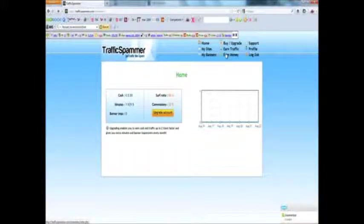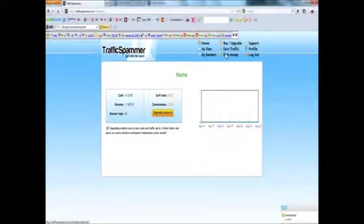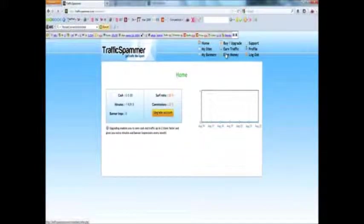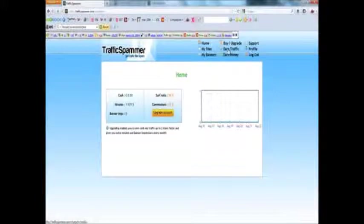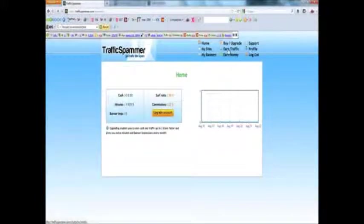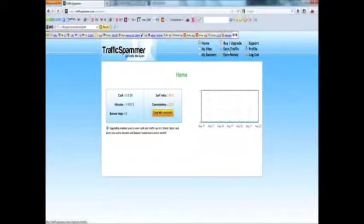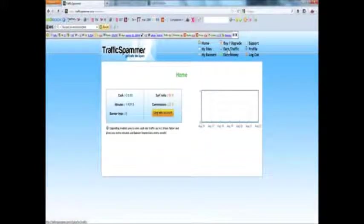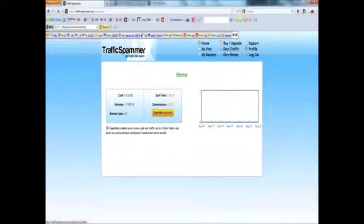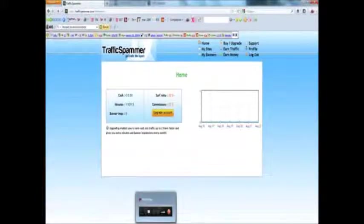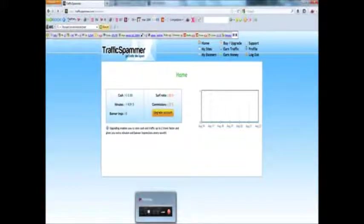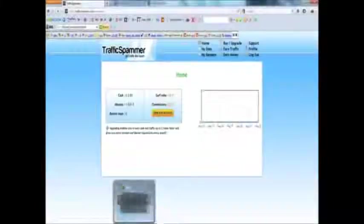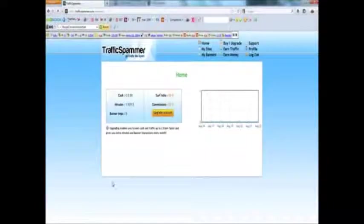Earn money. If you have any referrals you can see how much minutes they've earned you or how much money they've earned. You can earn money from your referrals. If your referrals buy anything on buy and upgrade you get 20% commission which is quite cool. And do I really have to explain logout? I don't think so.